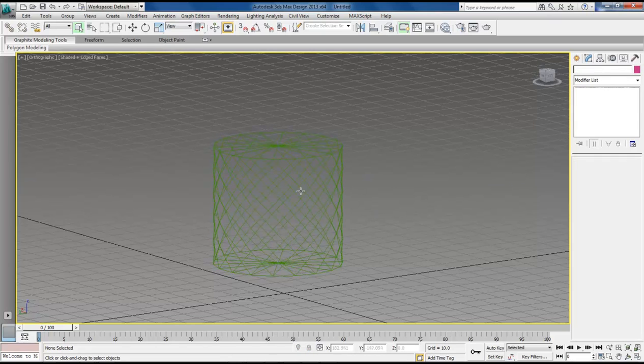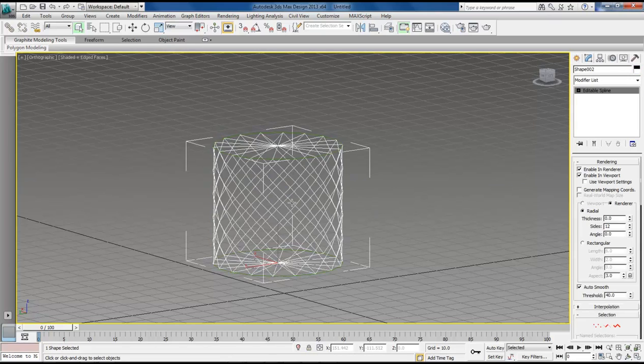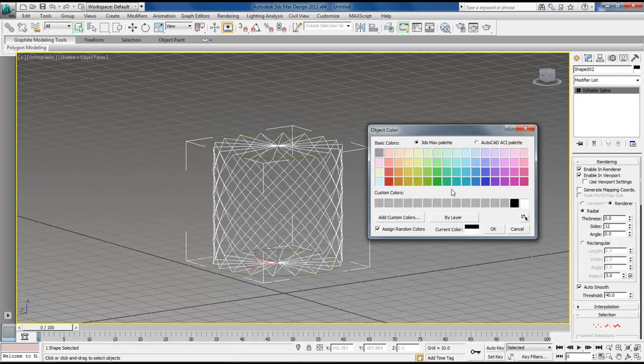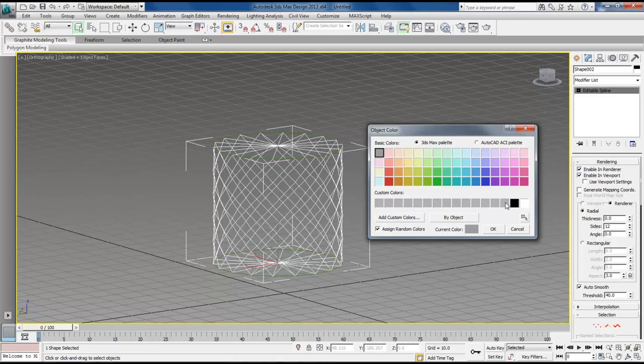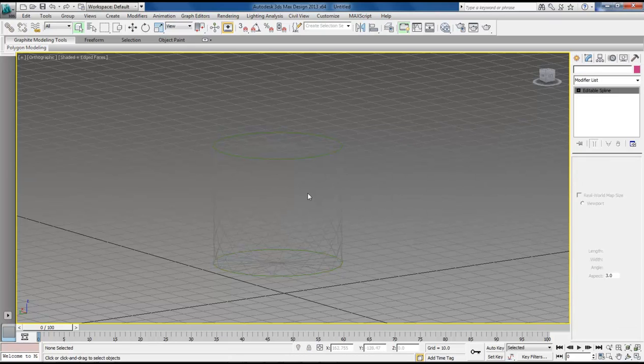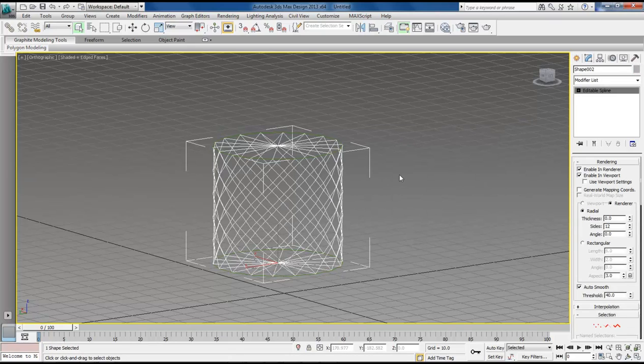And then as you see, we've got a wireframe here. Select your wireframe. Let's go ahead and give it a darker color. And that'll be OK.